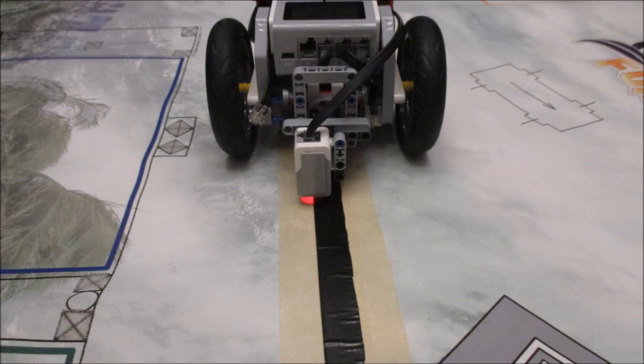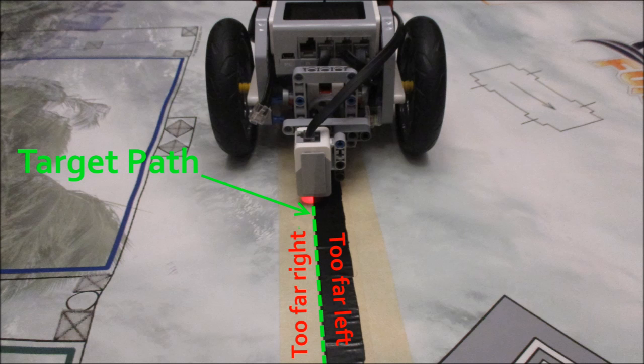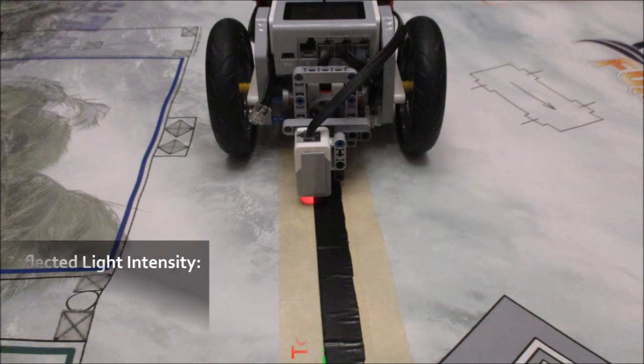So before I jump right into telling you how to program your line follower I need to explain something very important and this is going to sound very counterintuitive, but your proportional line follower is not going to follow the line, at least not directly on top of it. As a matter of fact you're going to be following slightly to the side of the line. More specifically your target path is going to be halfway in between the white zone and the black zone to one side of the center of the line. Now right side or left side doesn't really matter as long as you compensate for which side you're following on in the program.